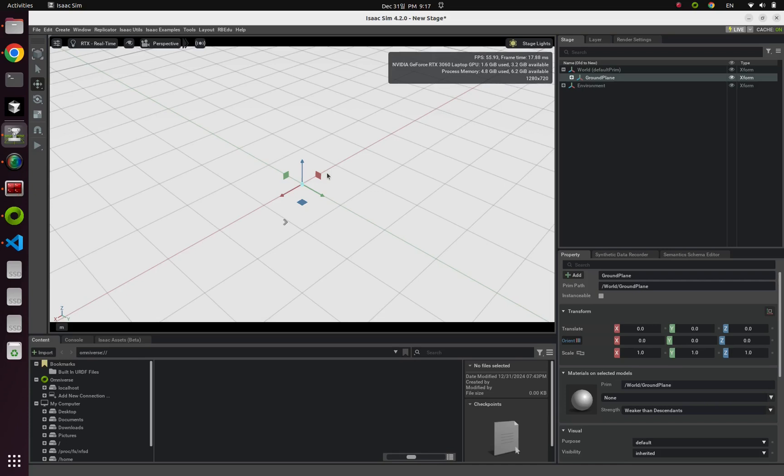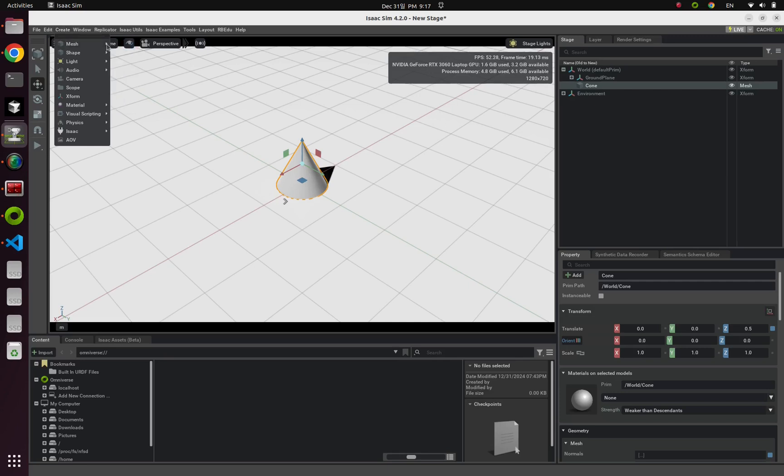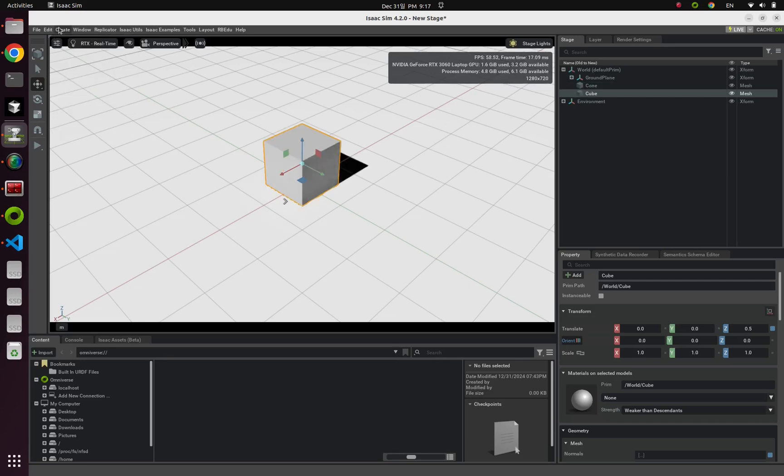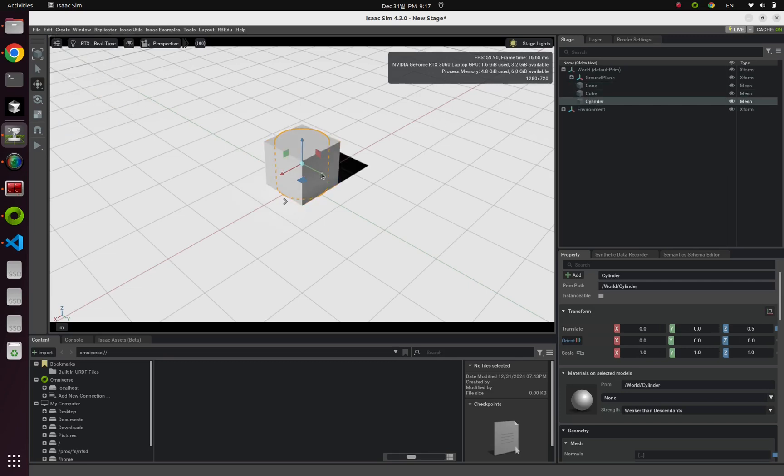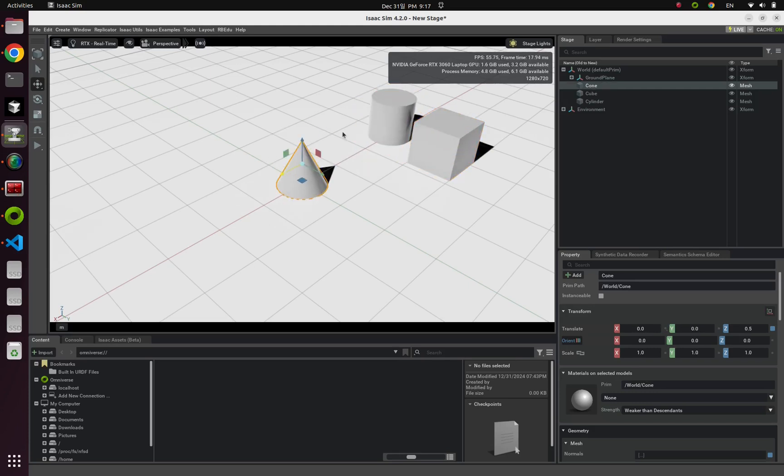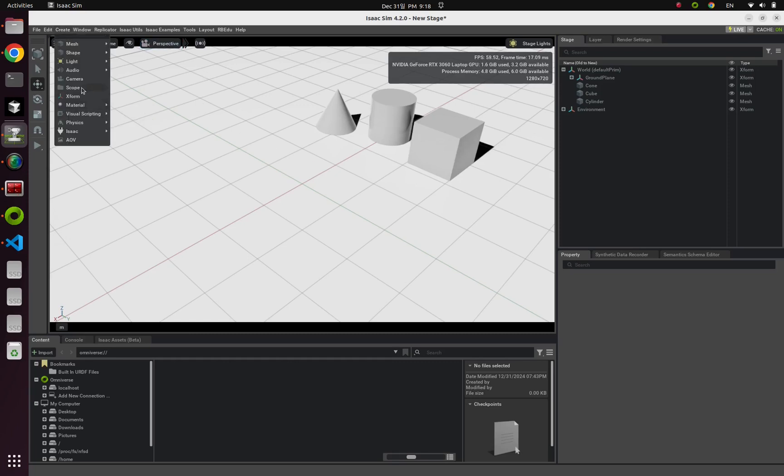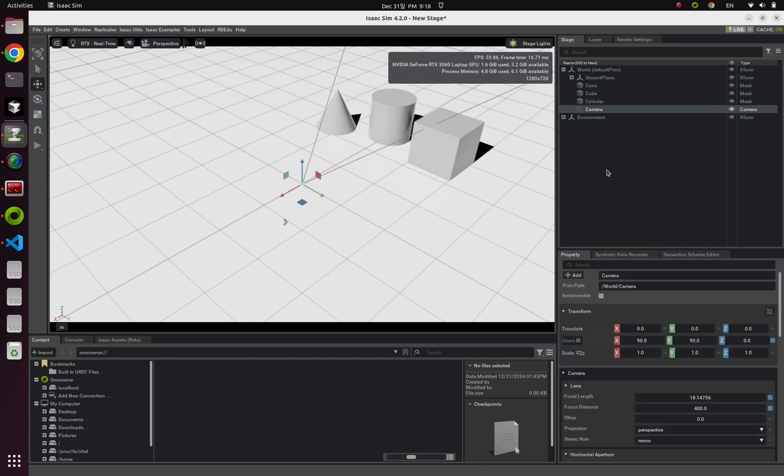And next, I'm going to make several objects for a more profound example, and cylinder. Let's change their positions like this. And finally, let's create a camera from create camera.